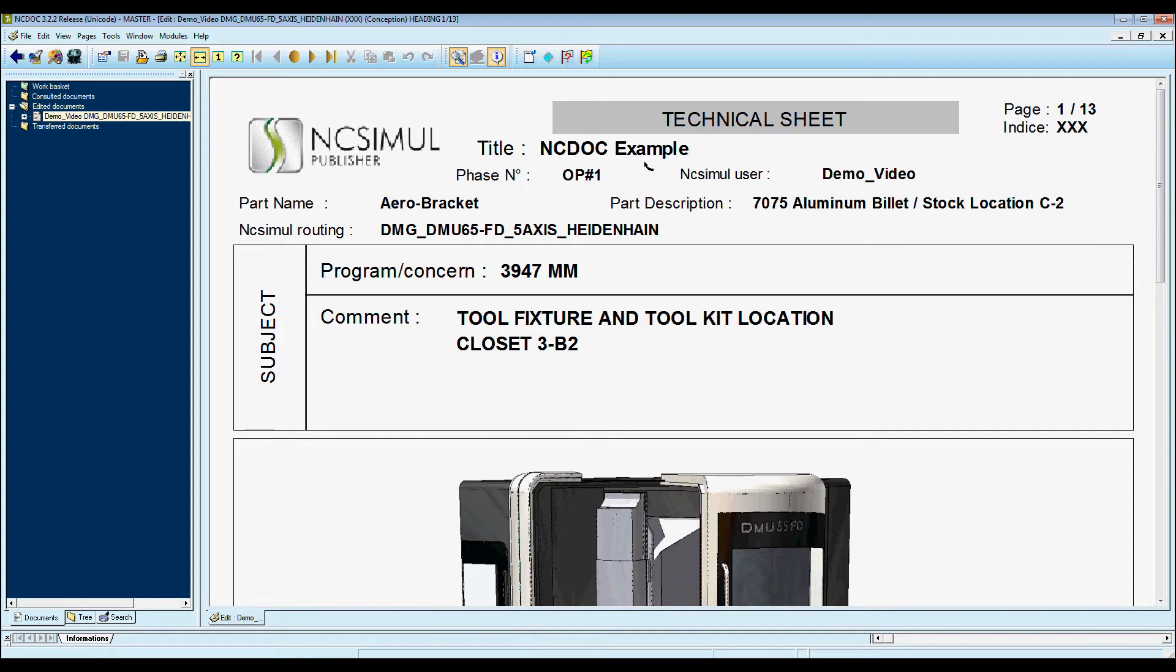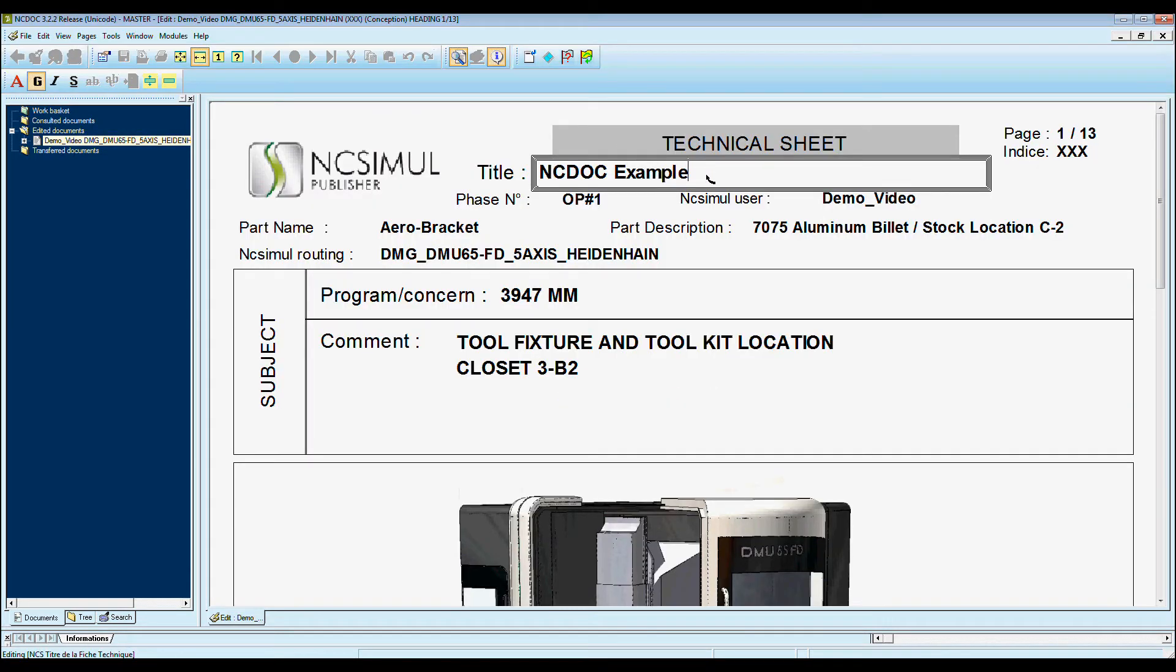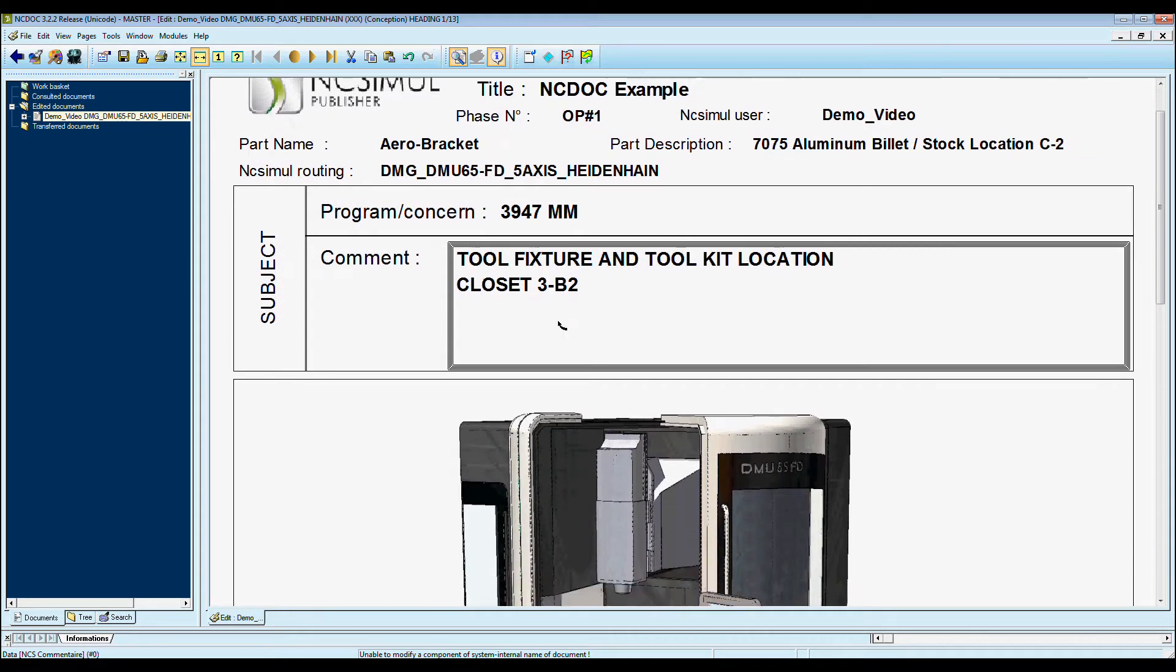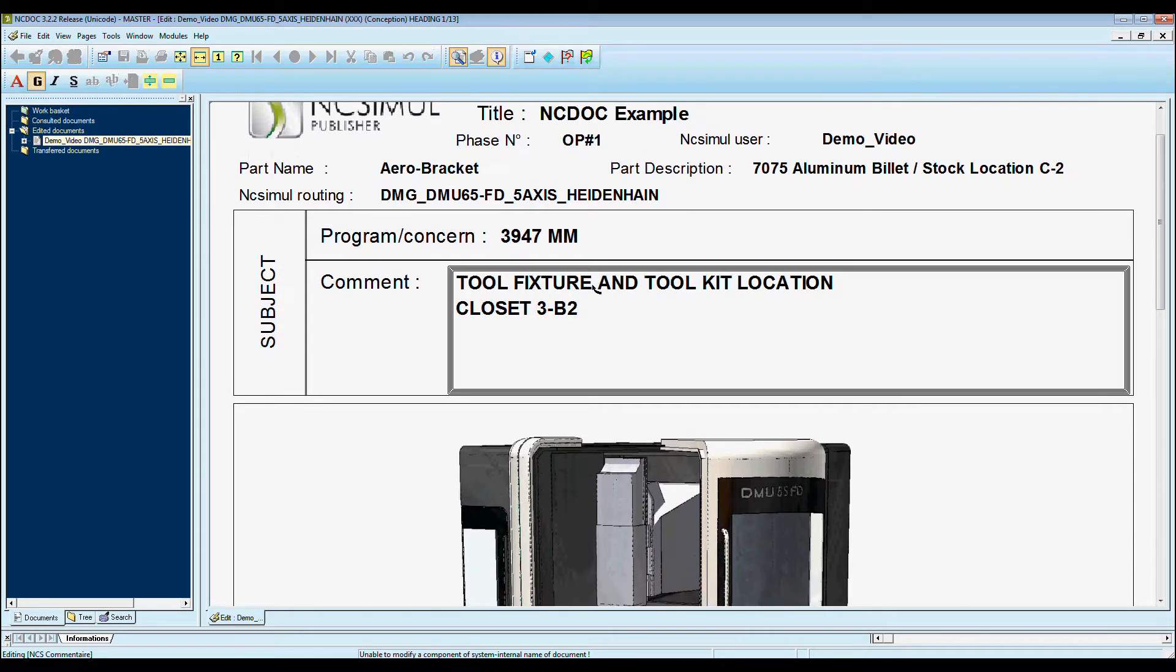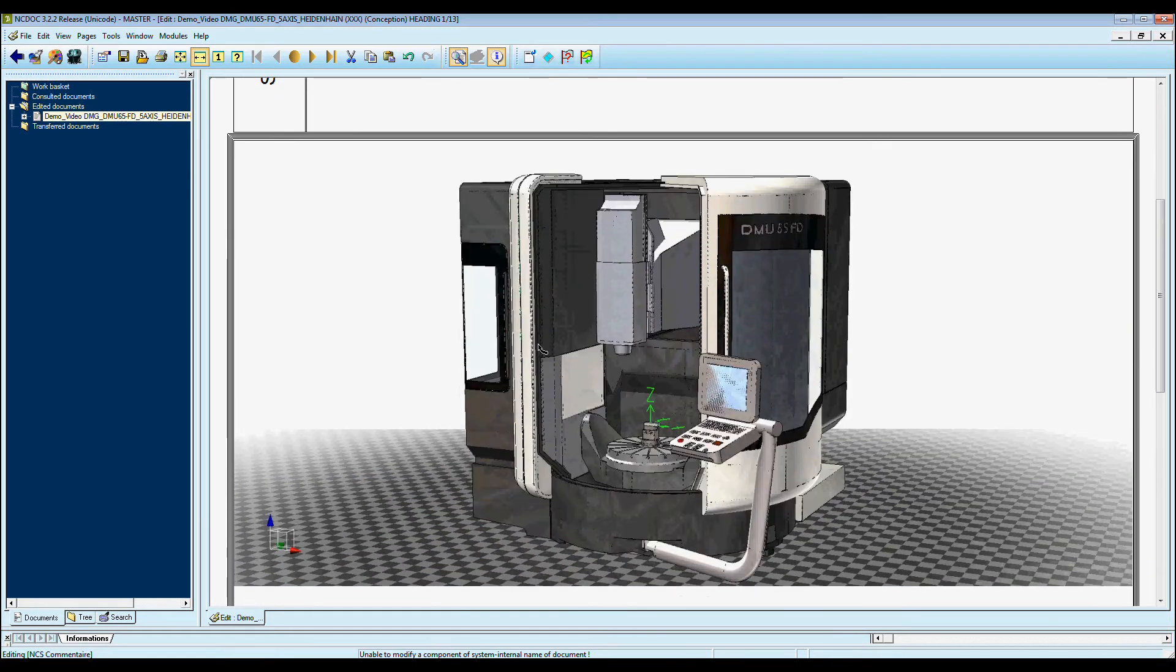Here we can modify a technical data sheet by simply putting in and modifying what we've already put in from before. I can put in a specific comment, change the location, and add a picture of the machine that's being used.